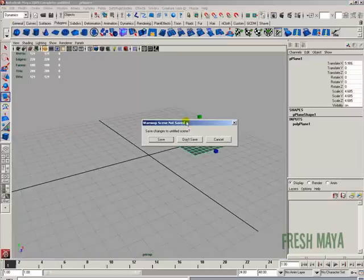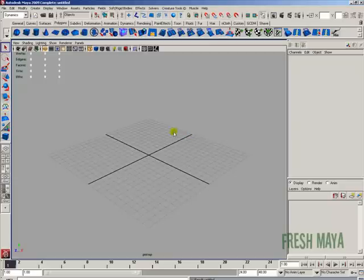A little box will come up saying do you want to save changes? Just click on don't save. Or if you want to save, just click on save and it will ask you for a name.